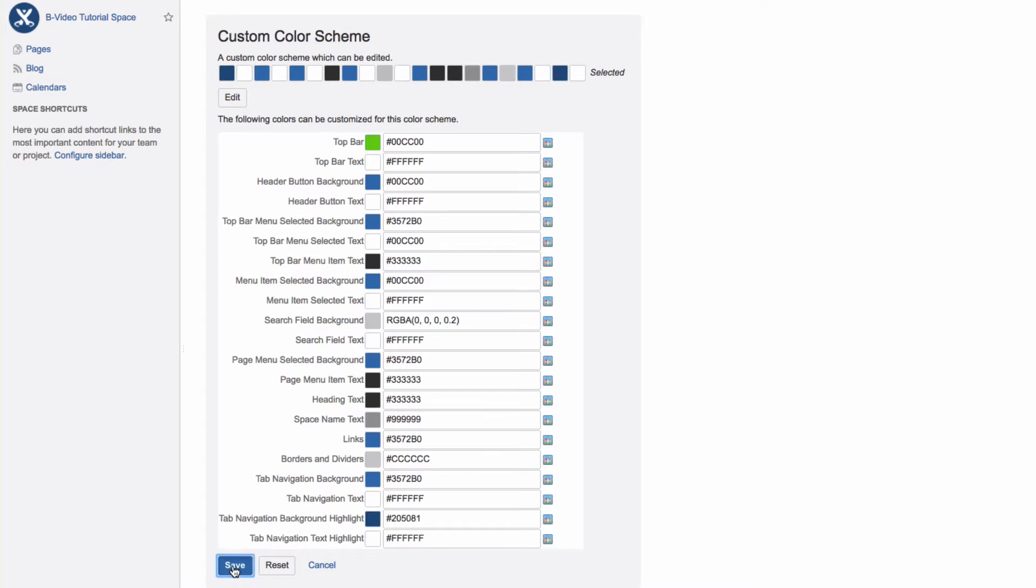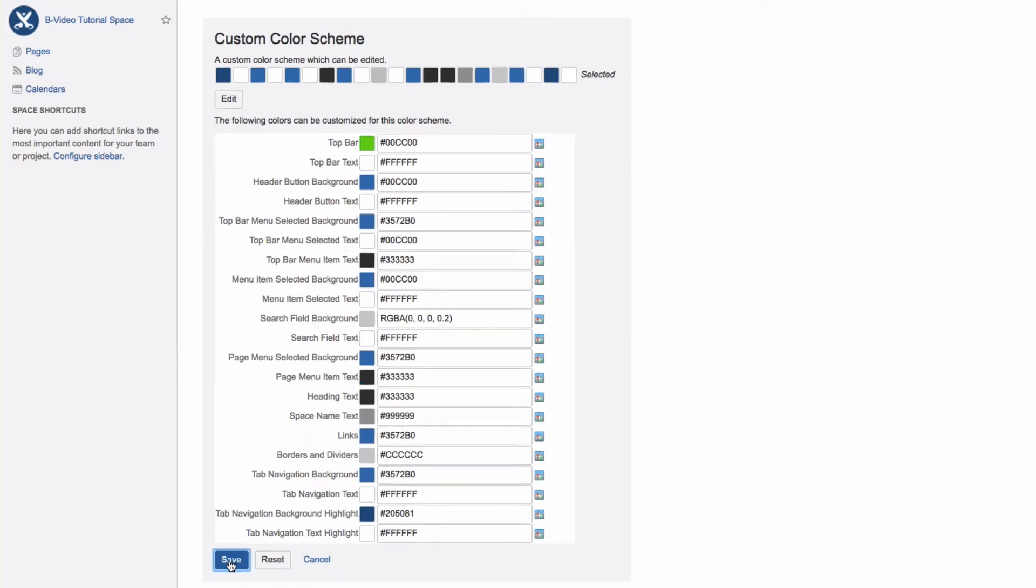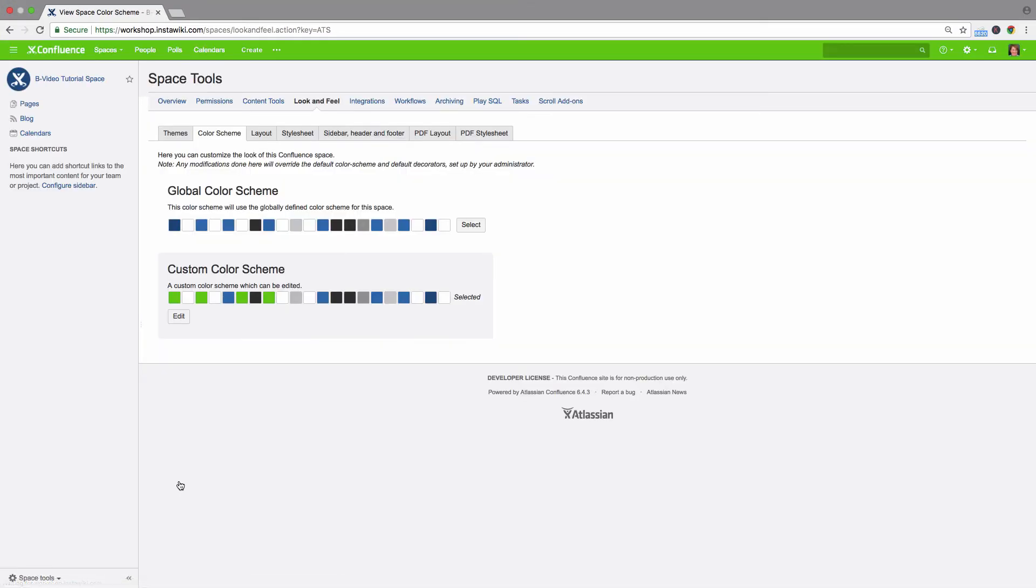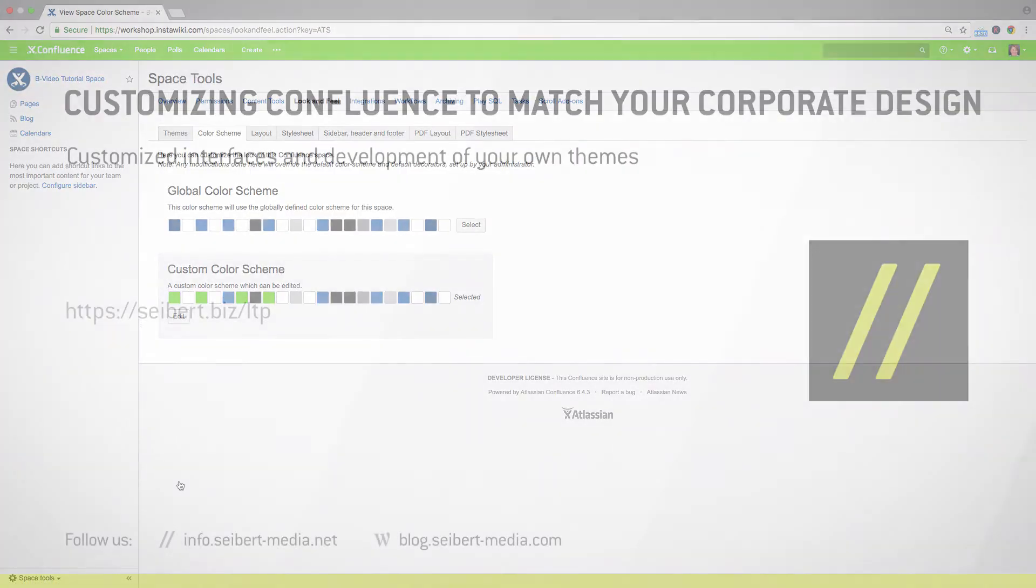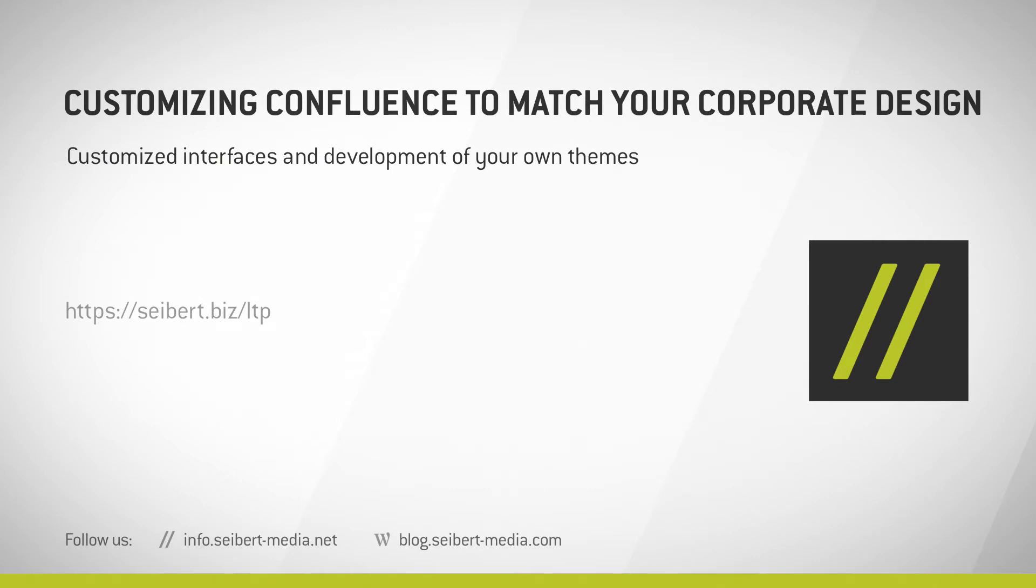Switch back to the old color scheme anytime by clicking Reset. Click Save to see the new custom color scheme applied to your space.